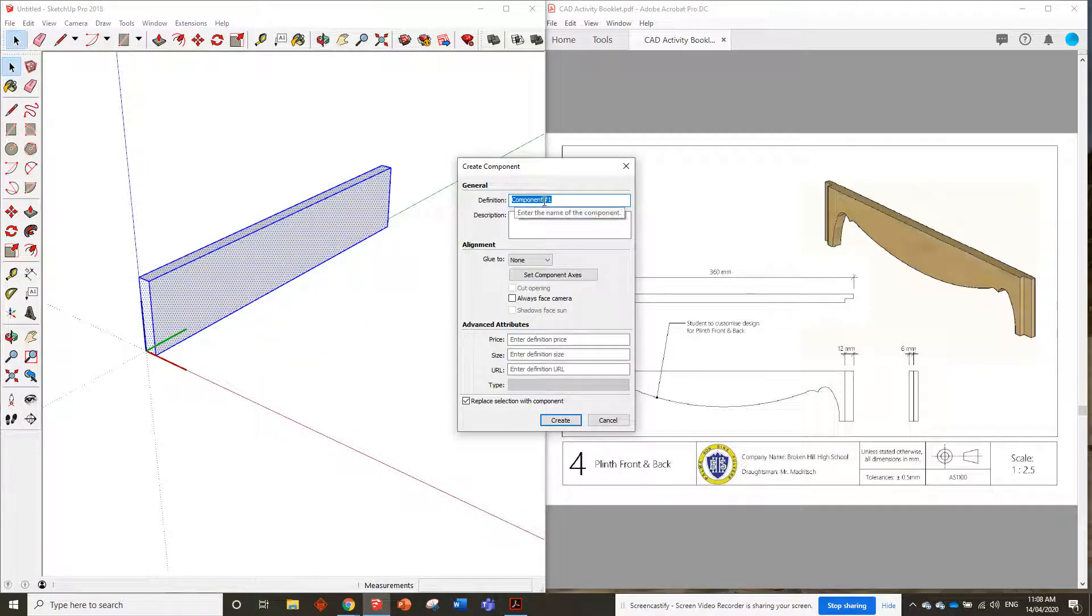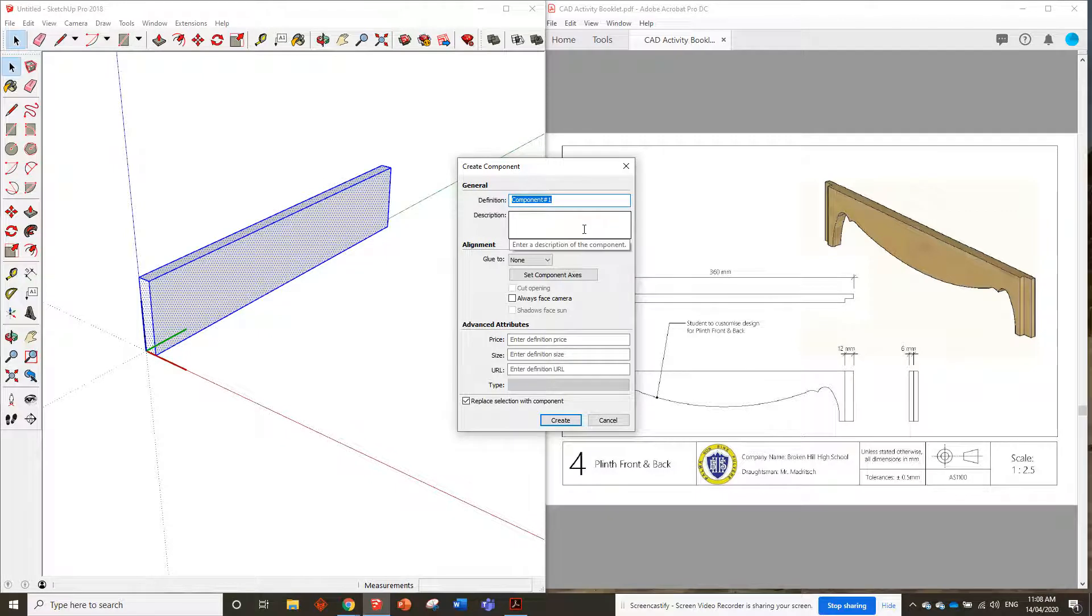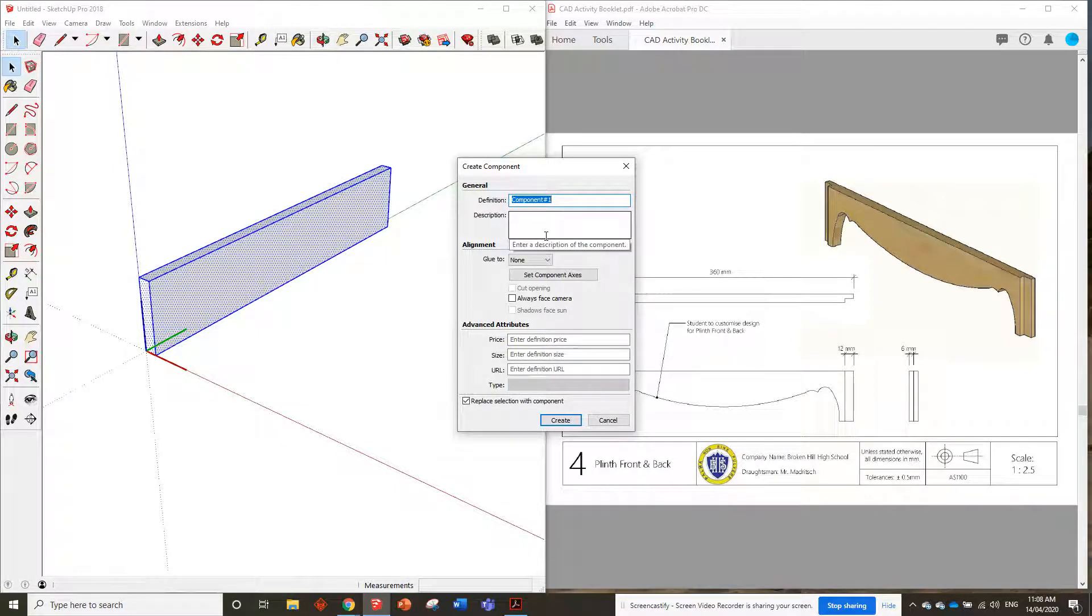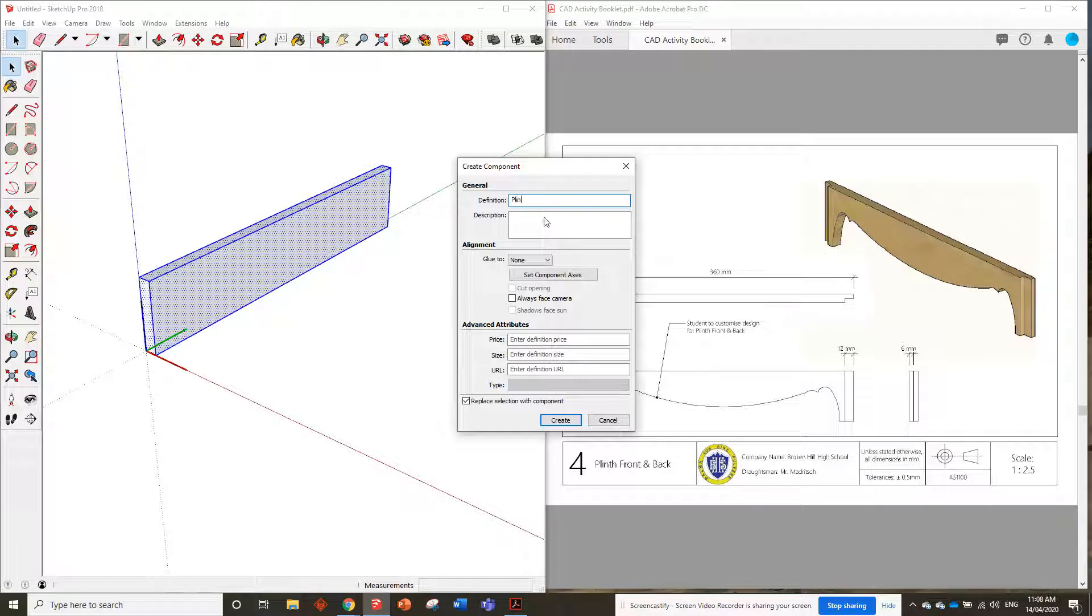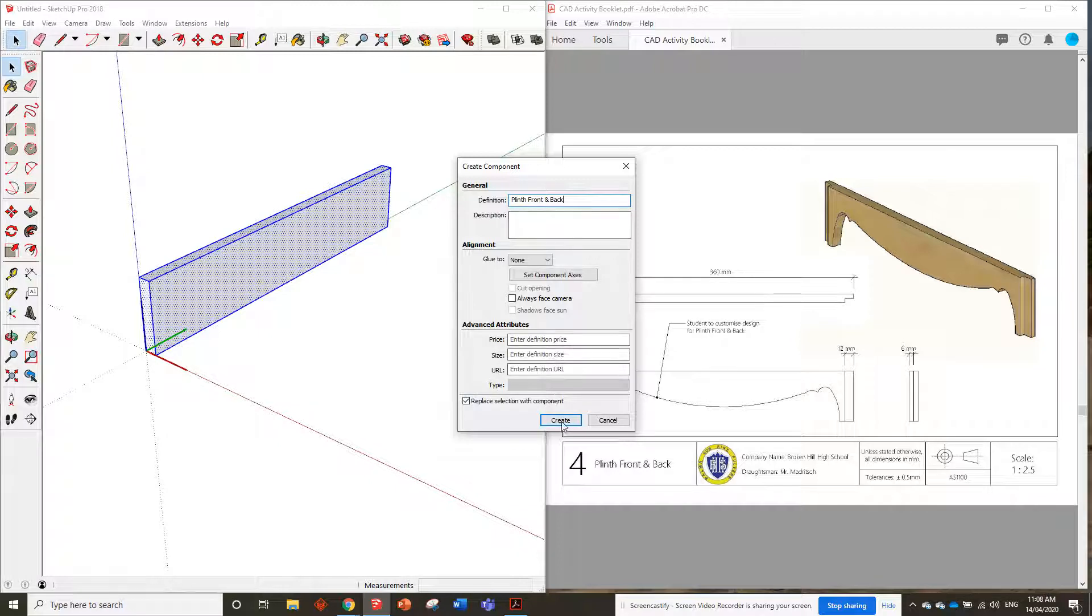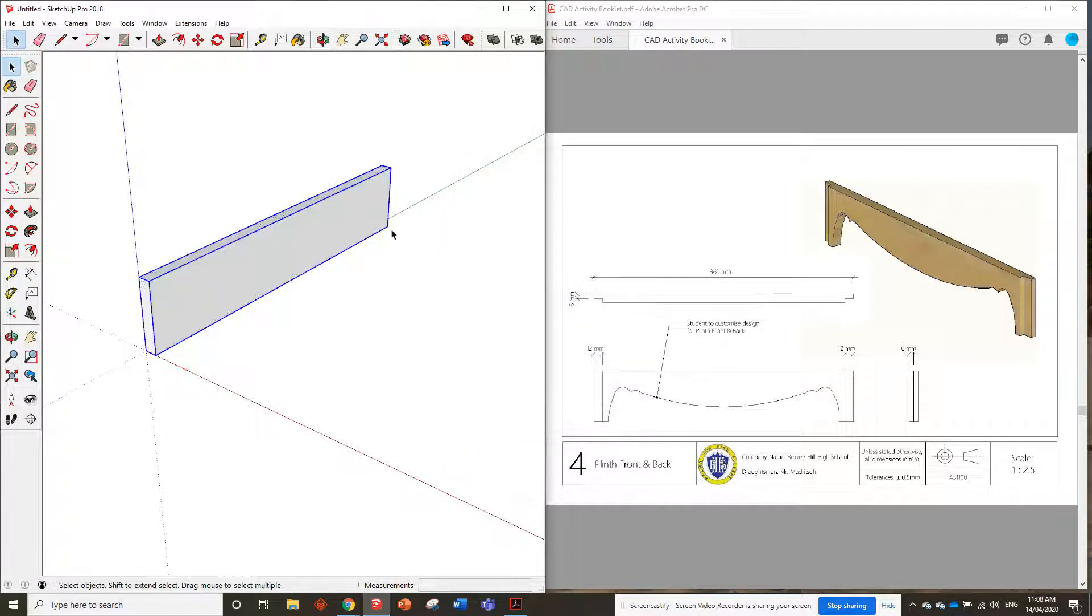But this time we want to actually start naming the components. We want to start naming them because we're going to have a lot of components in this drawing, and later on it might get a little bit confusing if they were just called component one, two, three. It's better if we actually give them a name. So let's call this one plinth, front, and back. Create.